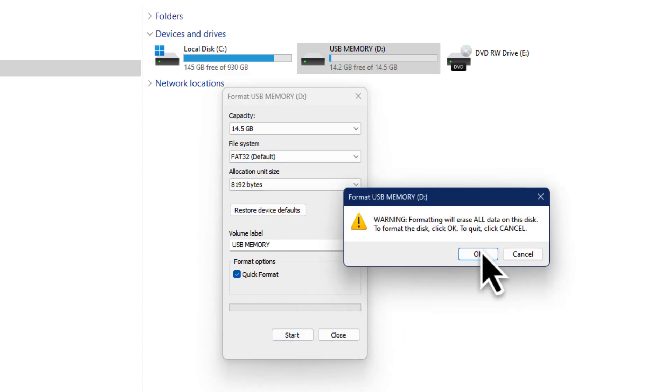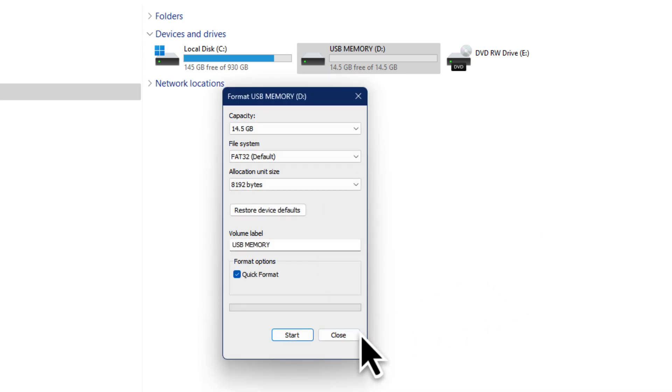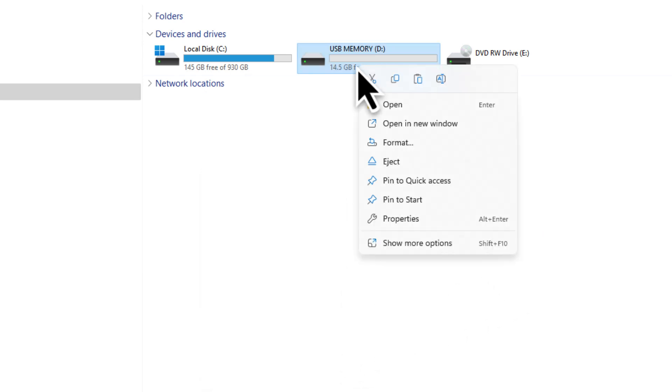When the format is complete, click OK and close all open windows. Before unplugging your flash drive, be sure to eject it safely to prevent data corruption.